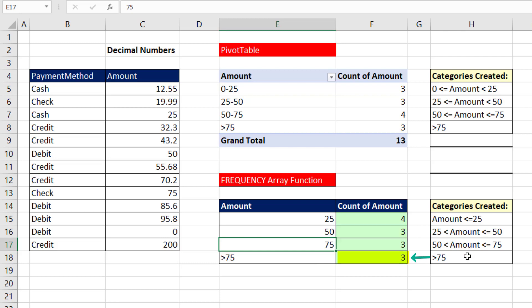And then that greater than 75 catch-all, that's the same as the pivot table. So the difference in counts comes from the different ways that the pivot table and the frequency array function create the categories.